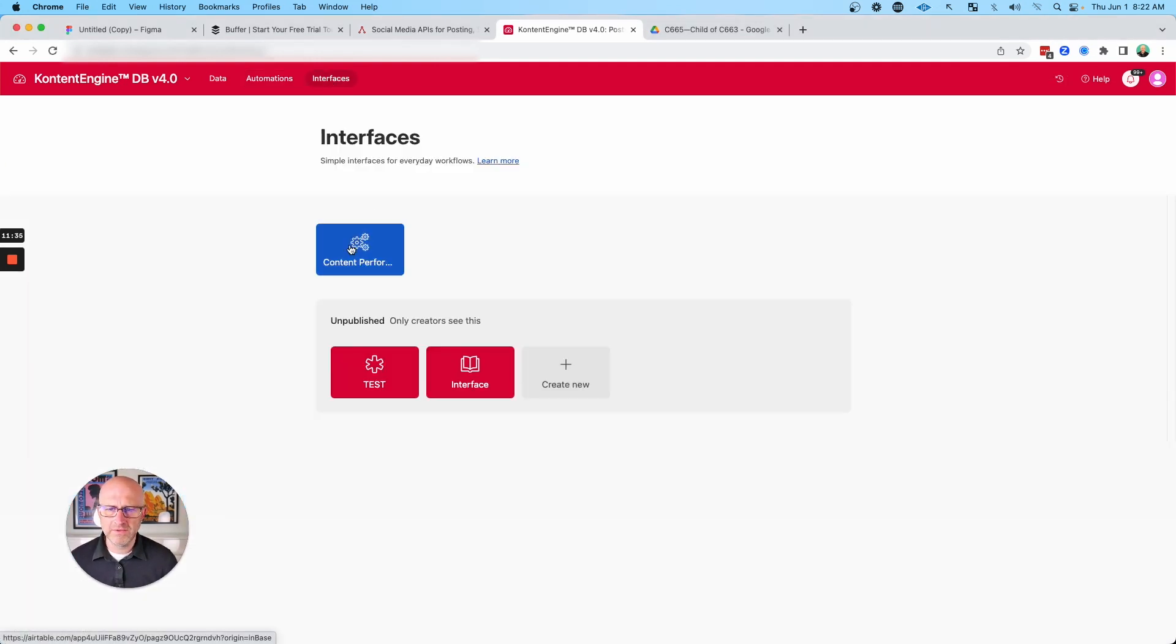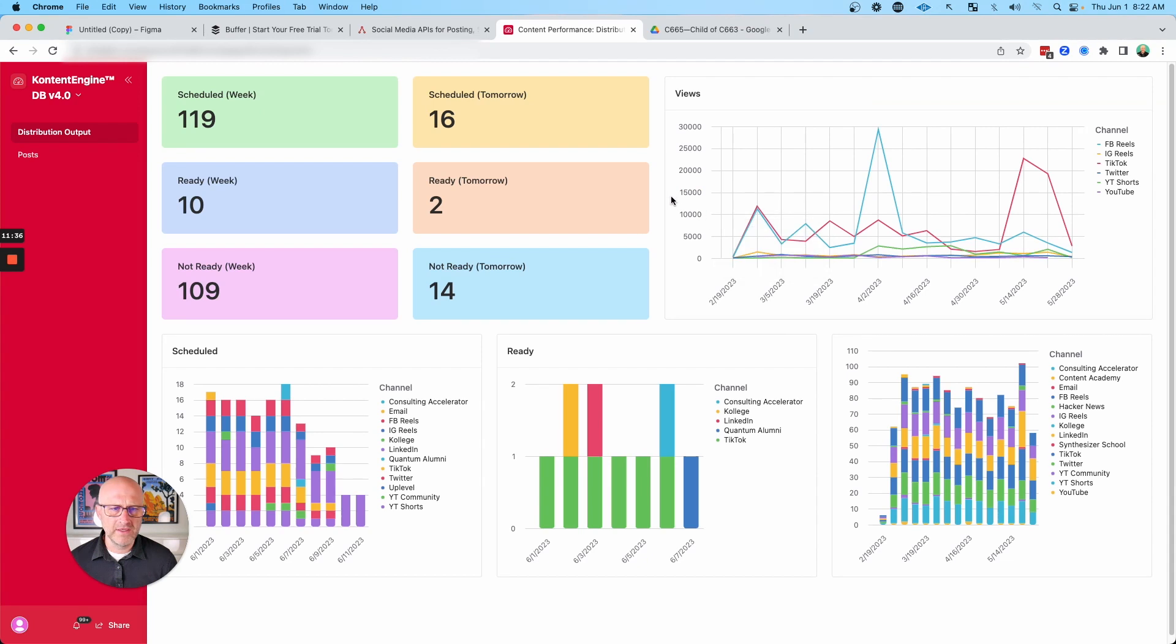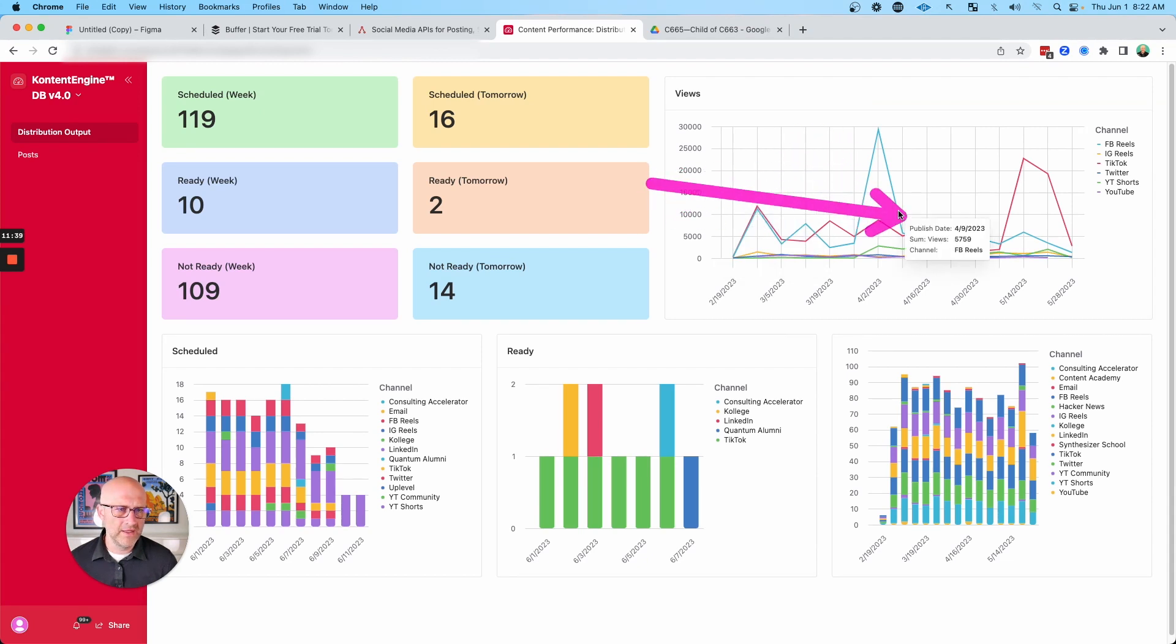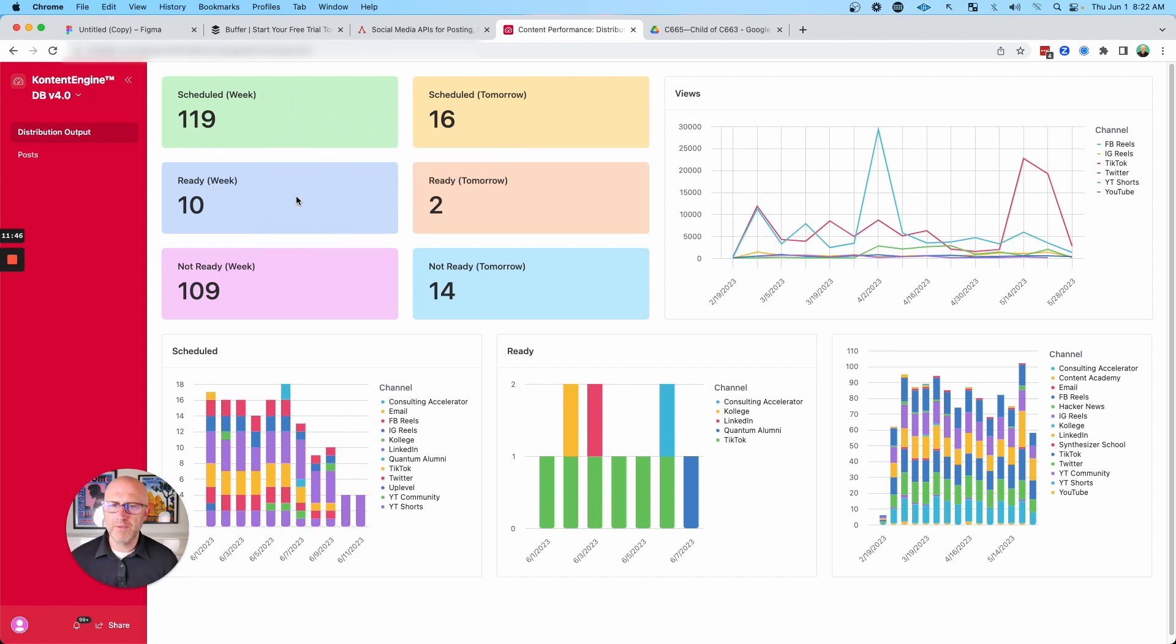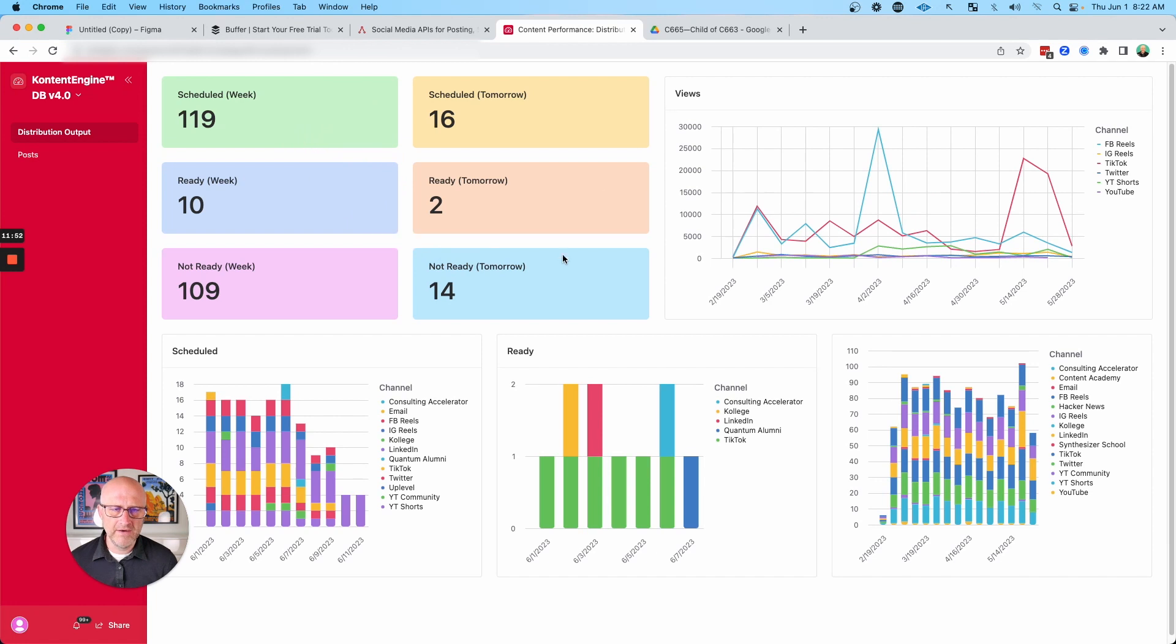And it's with that data that allows me to create these various graphs and show the analytics. So then I can create these dashboards in one system that shows me all of the content that I have scheduled, what's ready, what's not ready, what's going out tomorrow, what needs to get done.